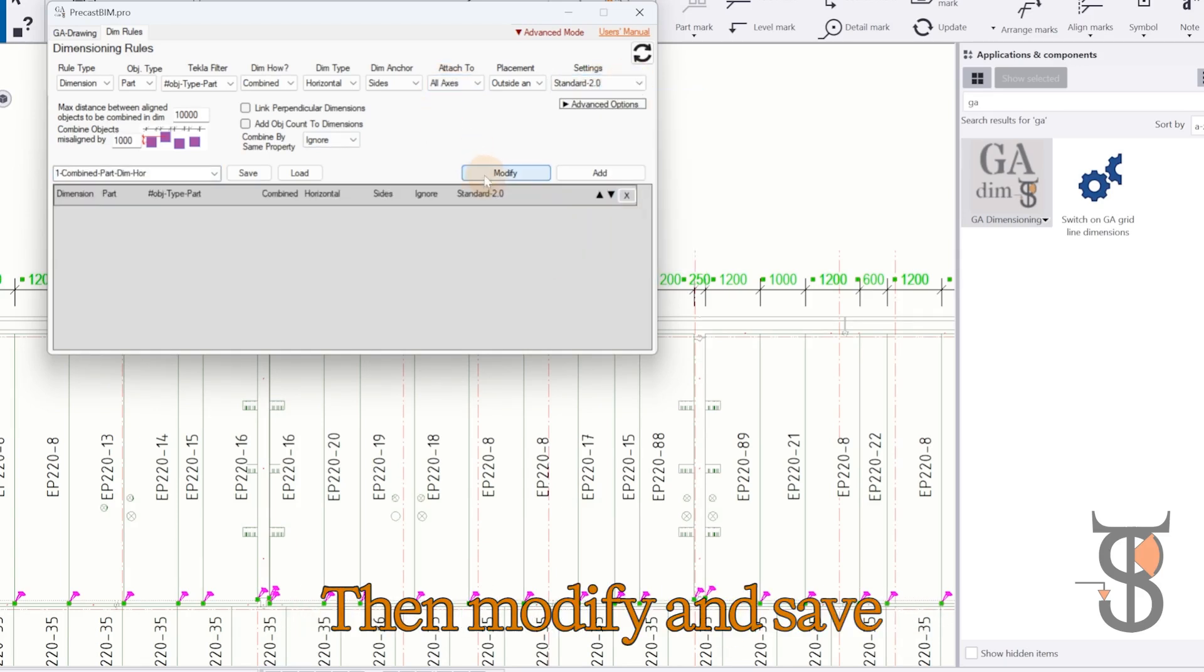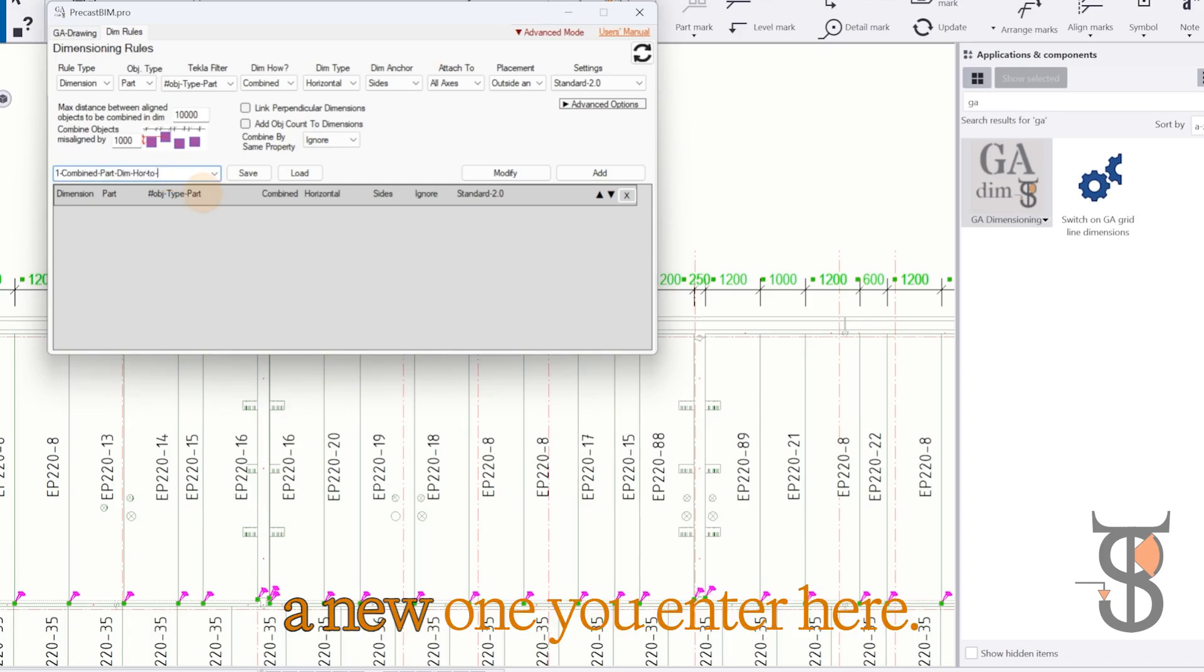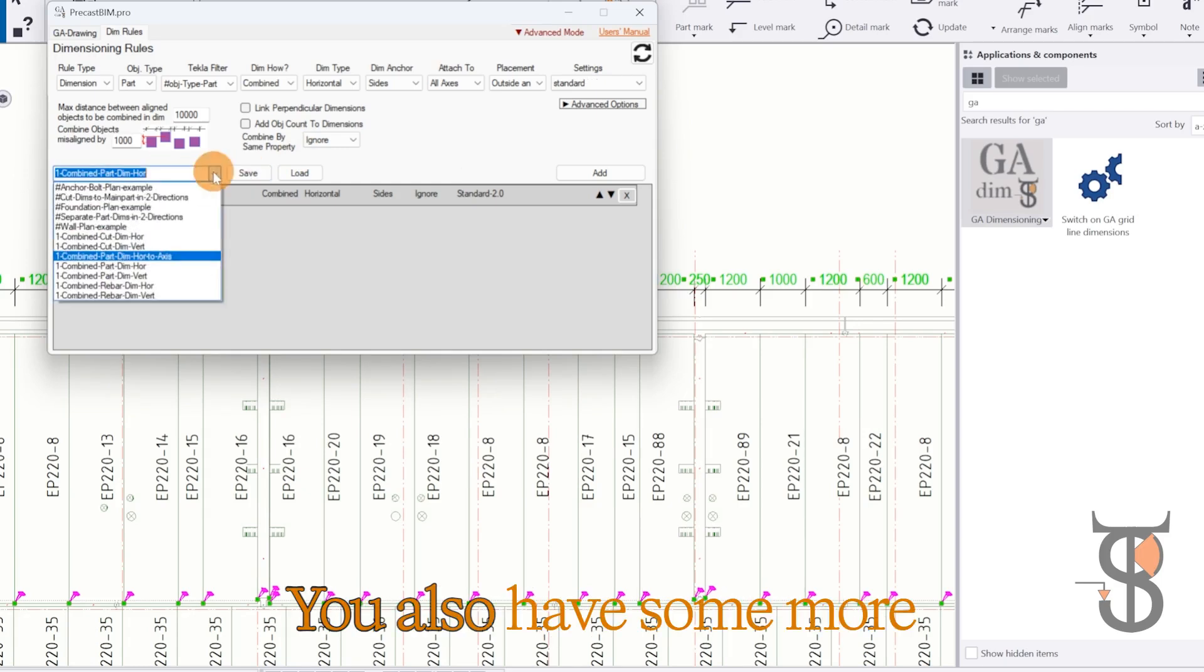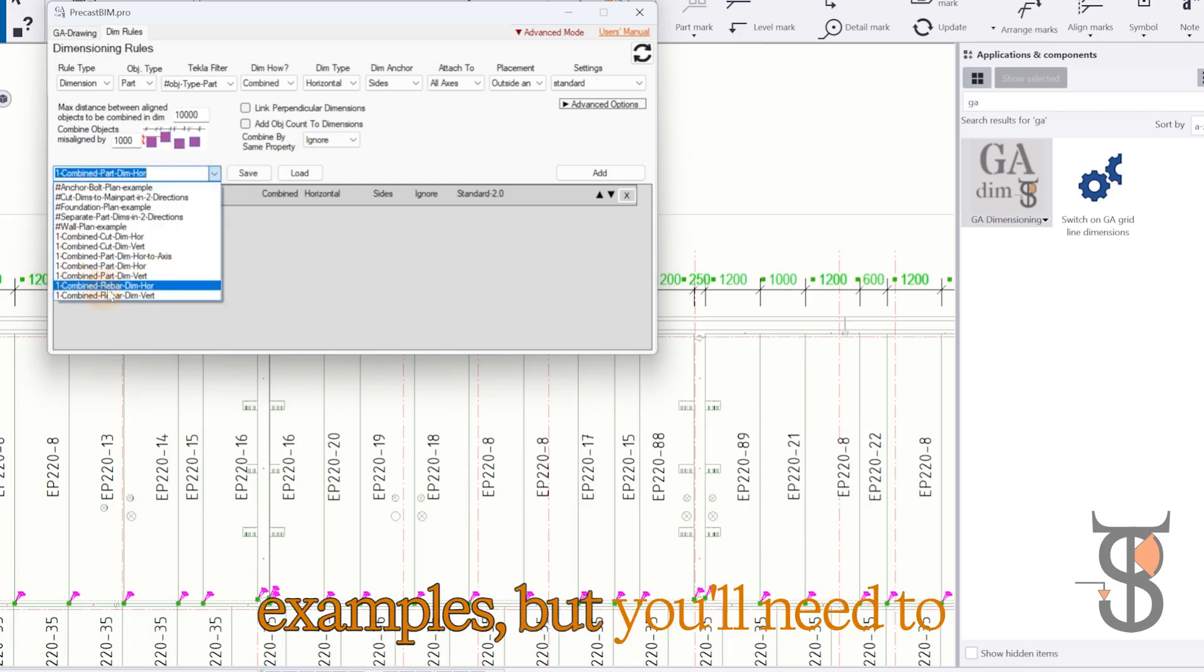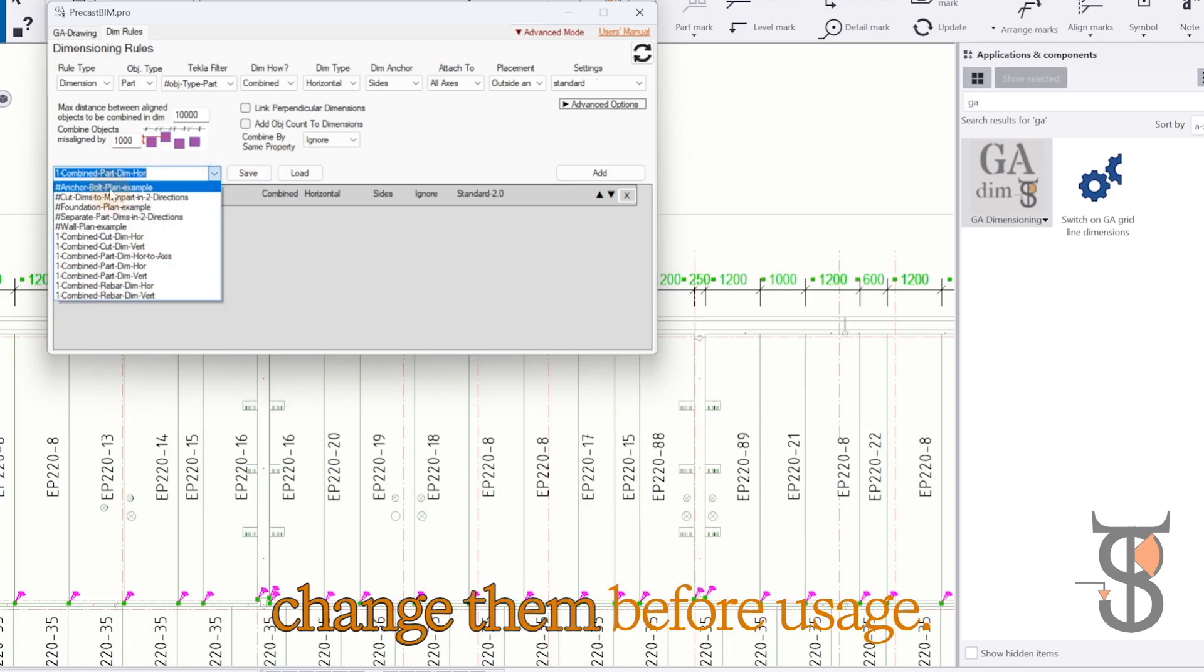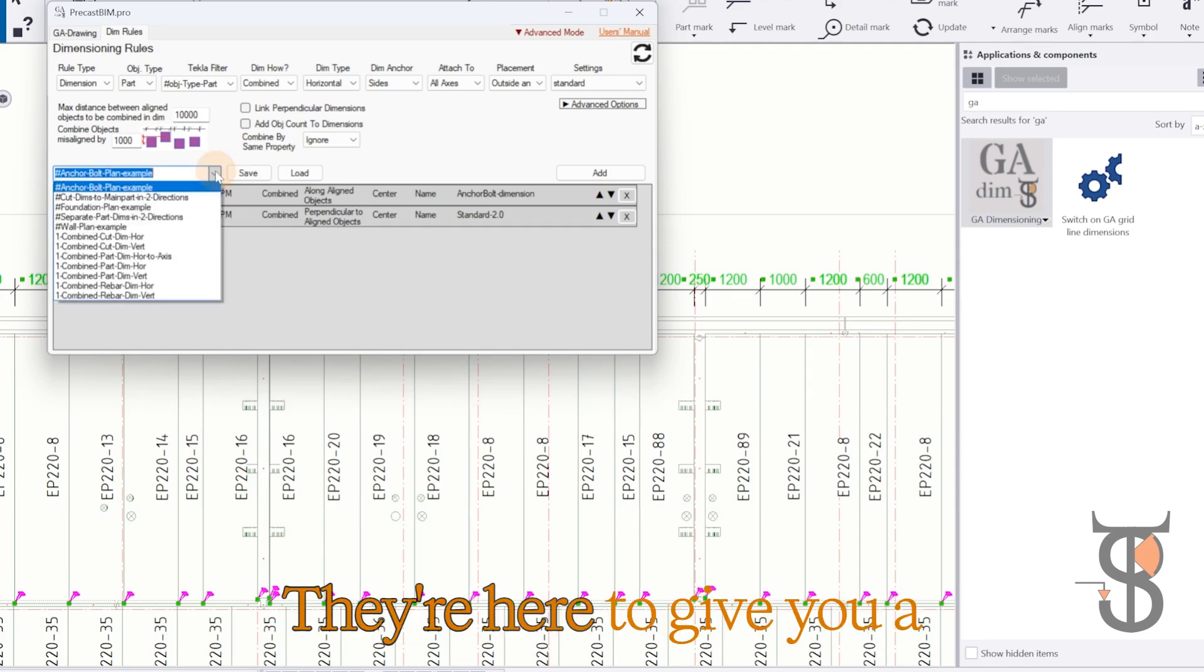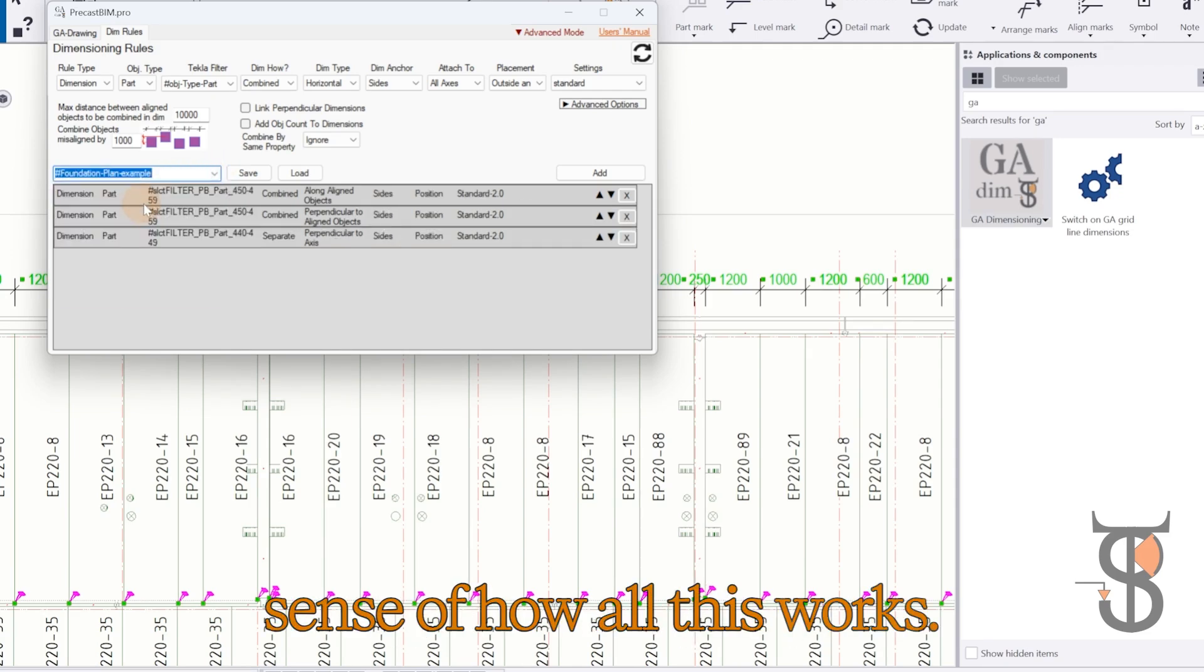Then modify and save, either with this name or a new one you enter here. You also have some more examples, but you'll need to change them before usage. They're here to give you a sense of how all this works.